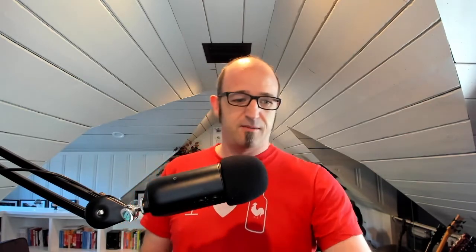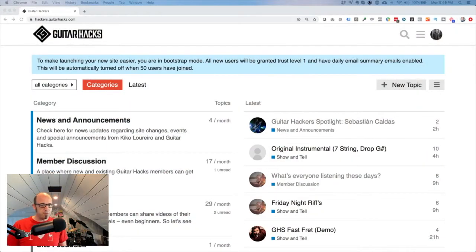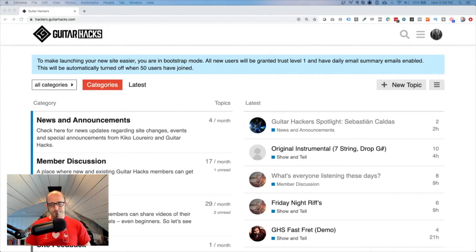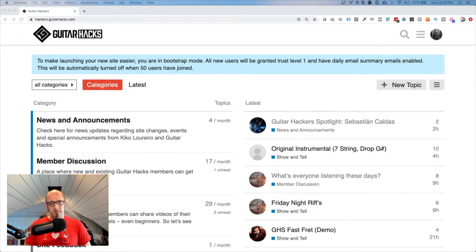If you like this video, hit the like button. If you want to be a real superstar, hit that subscribe button. The community we're going to be looking at today is Guitar Hacks, set up by my buddy Giorgio. I've been helping him build out his community. Guitar Hacks is a place where people learn how to become better guitar players.